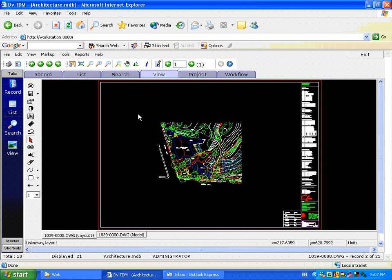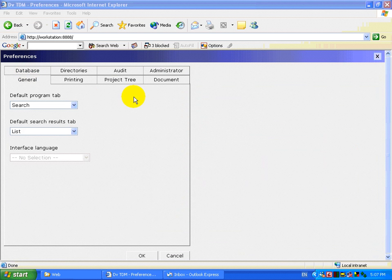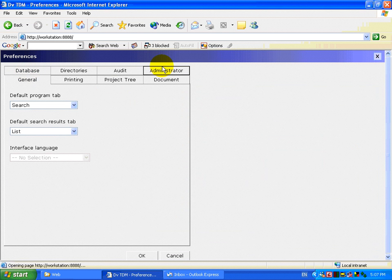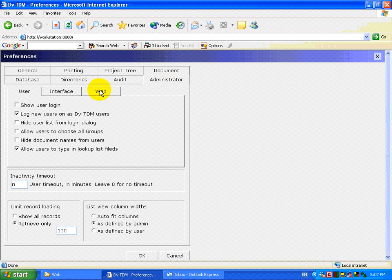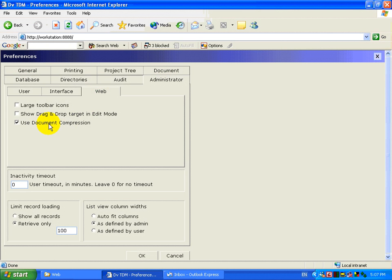To reduce network traffic, when we are checking out or checking in documents, the documents are zipped, and then unzipped at the other end. This can save a substantial amount of time and bandwidth required to use the web interface.